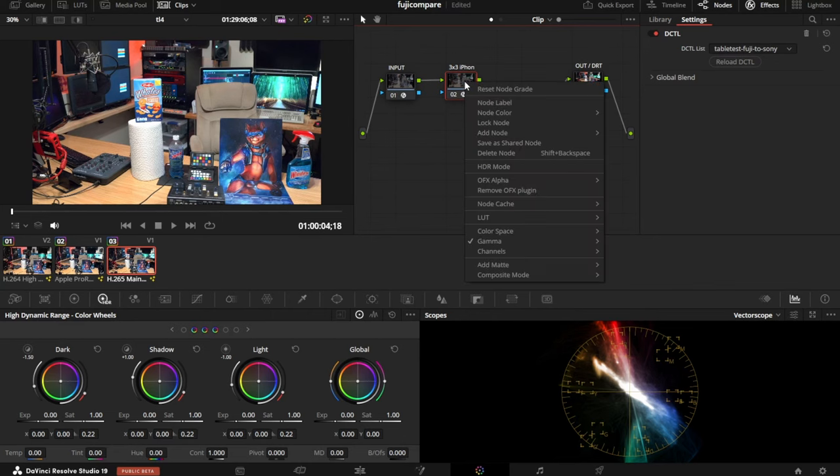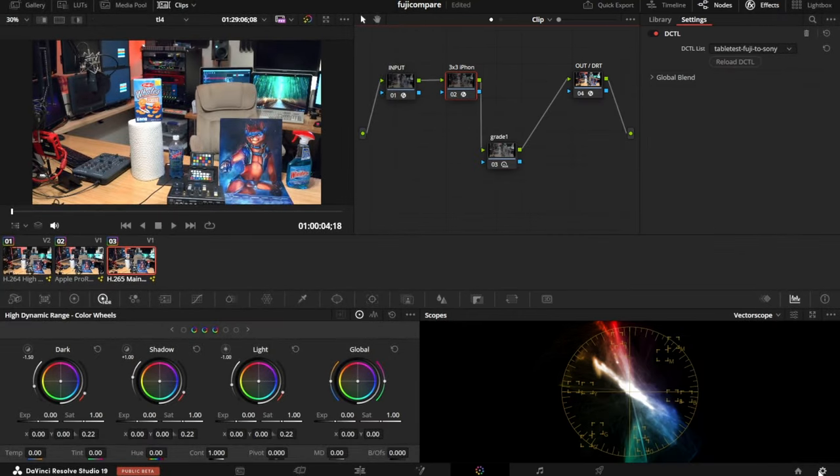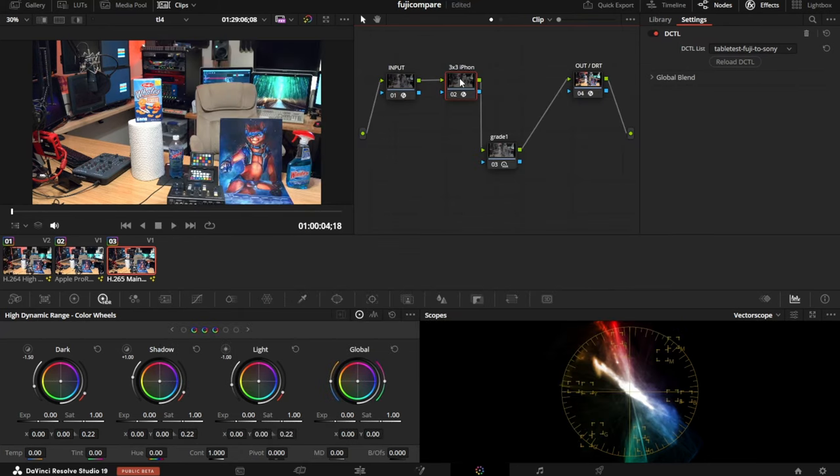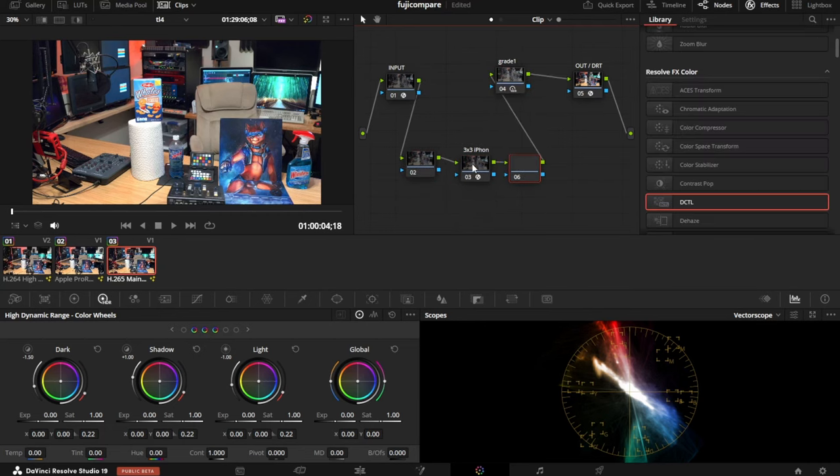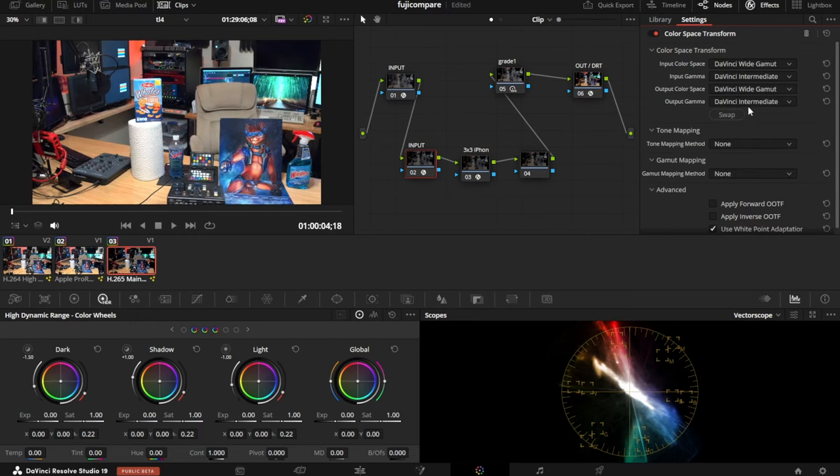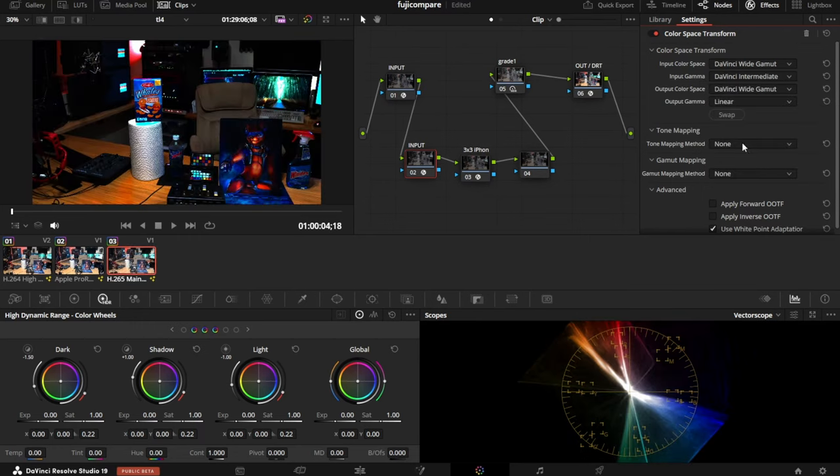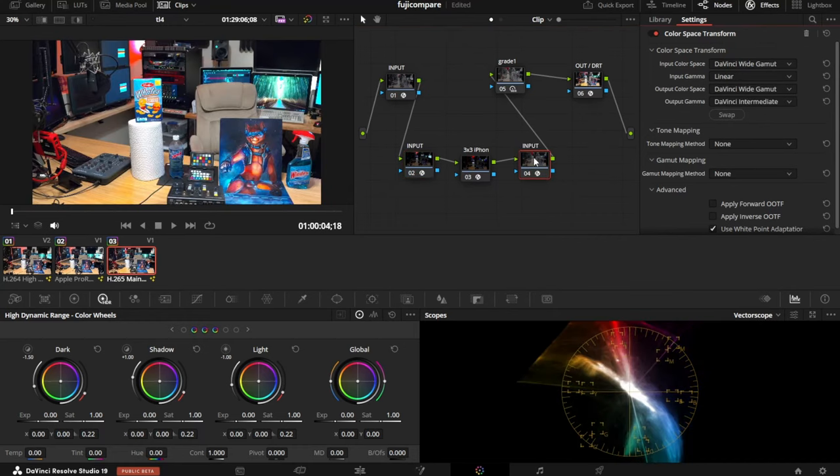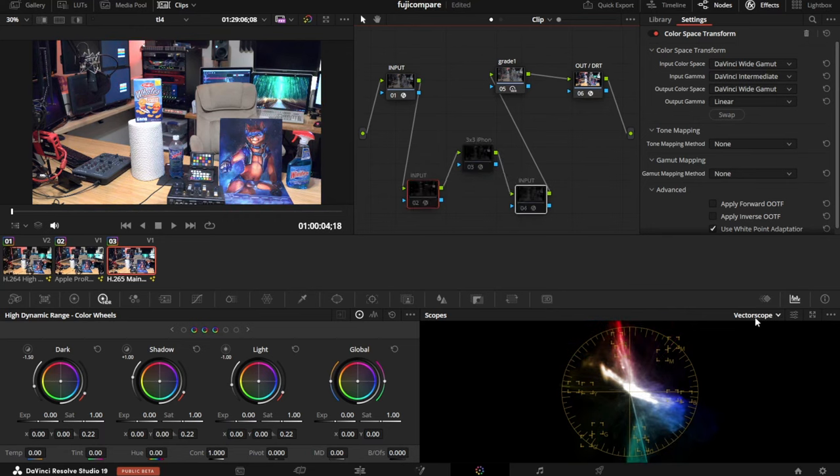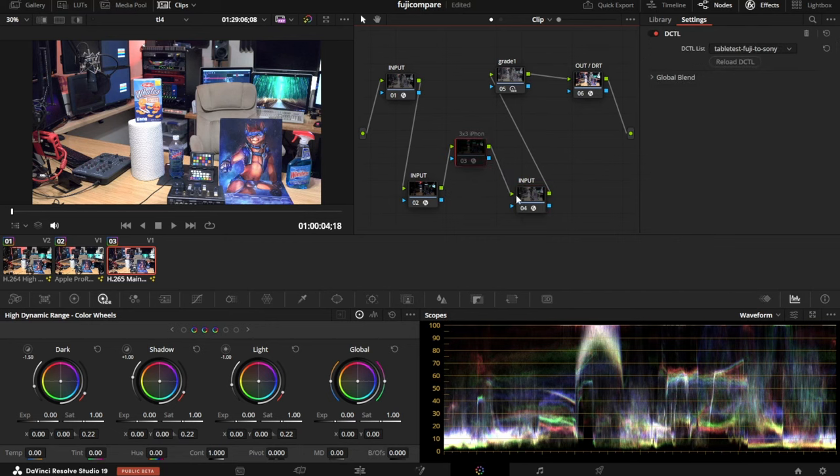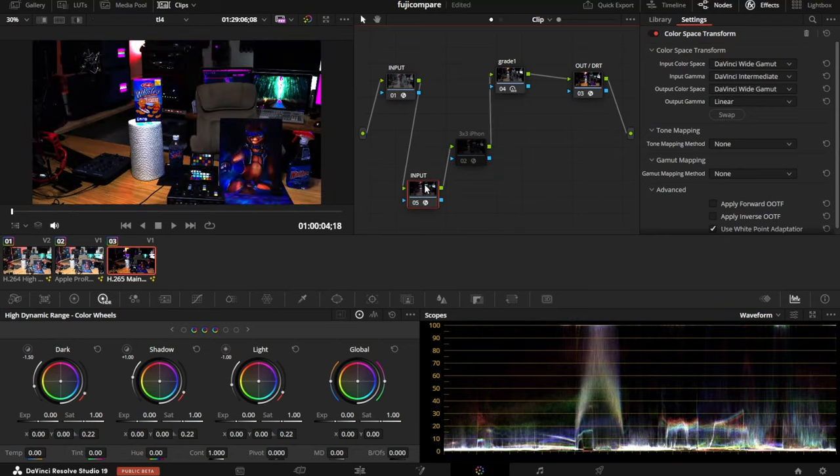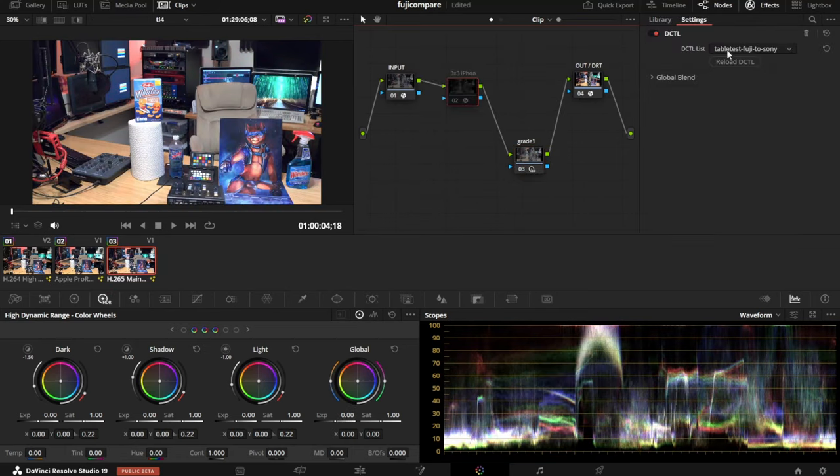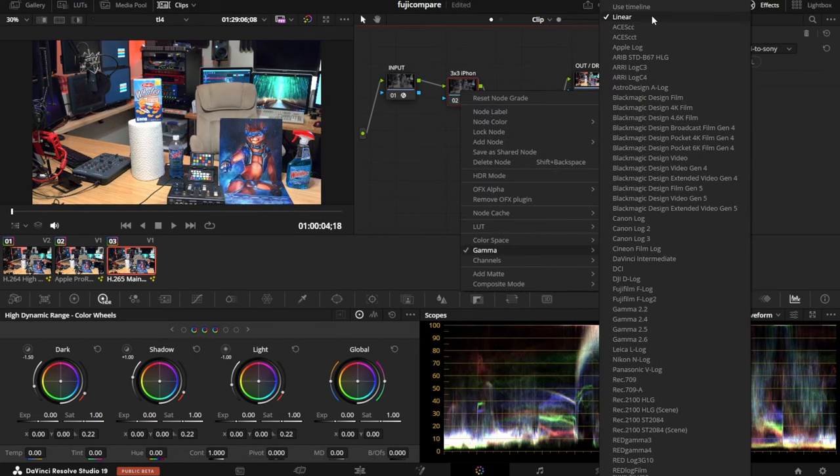If you right-click the node, you can see on gamma, I've got it set to linear. DaVinci automatically does the conversion because it knows the timeline working space. An alternative is you could put a node before and after with color space transforms from DaVinci Wide Gamut to linear and back. These make no difference in the waveform because they're inverting each other. That is one way to do it. But I find it easier to just right-click there.